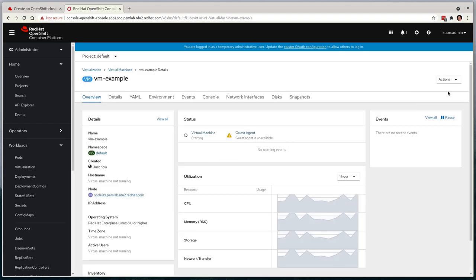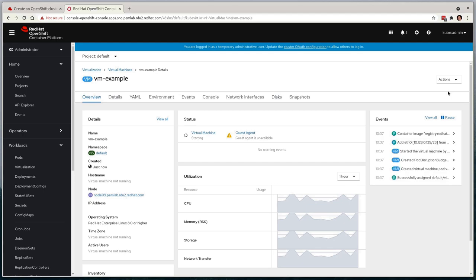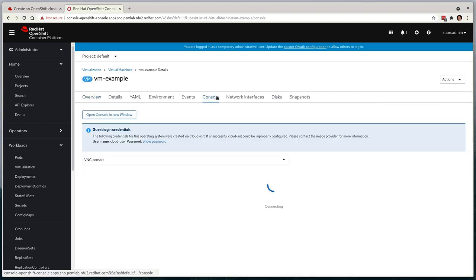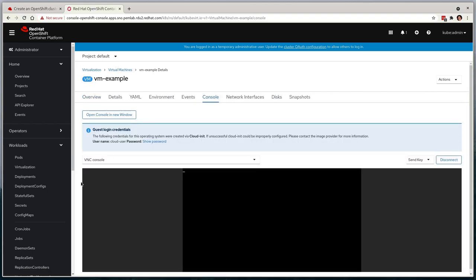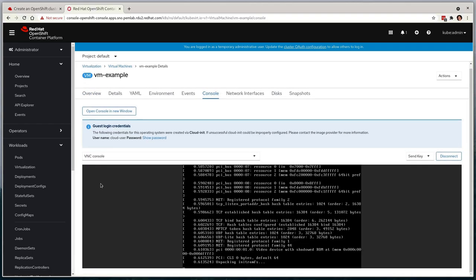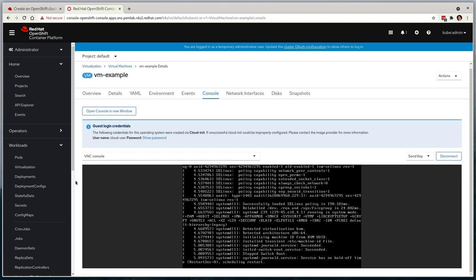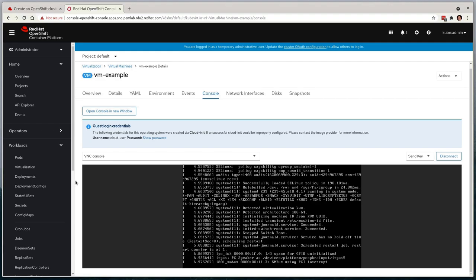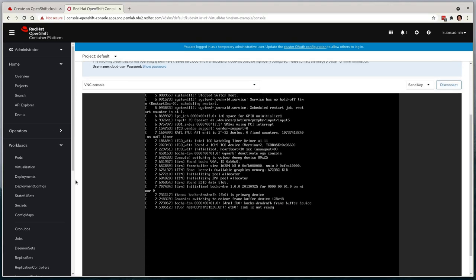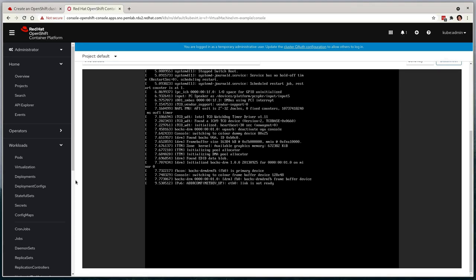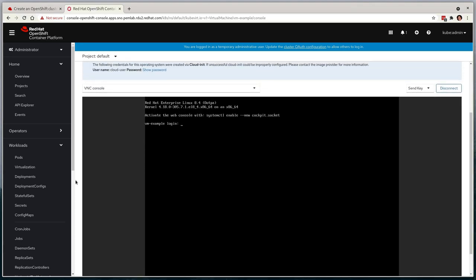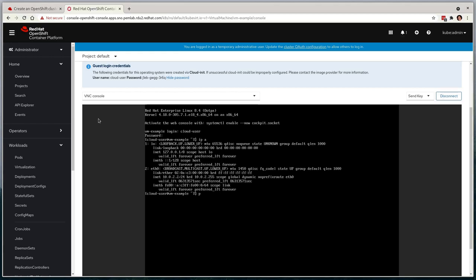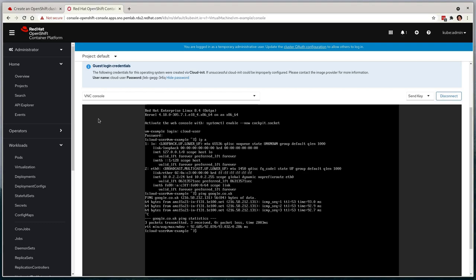We can now see the virtual machine booting via the console. And we can log in using the automatically generated and injected password within our virtual machine. You'll see that it has networking connectivity, just like all other containerized workloads would have, as virtual machines on OpenShift utilize the same Kubernetes native storage and networking concepts.